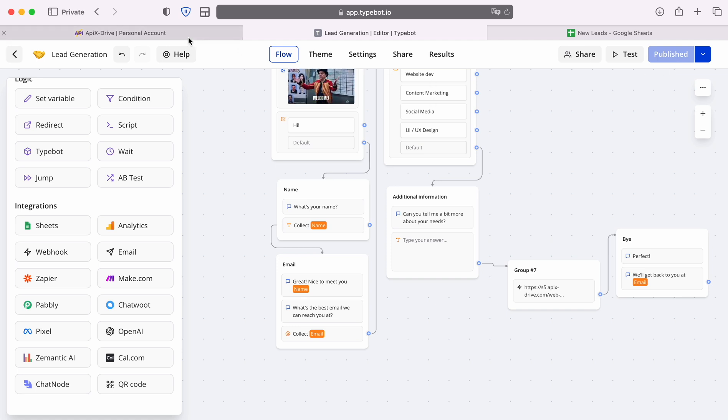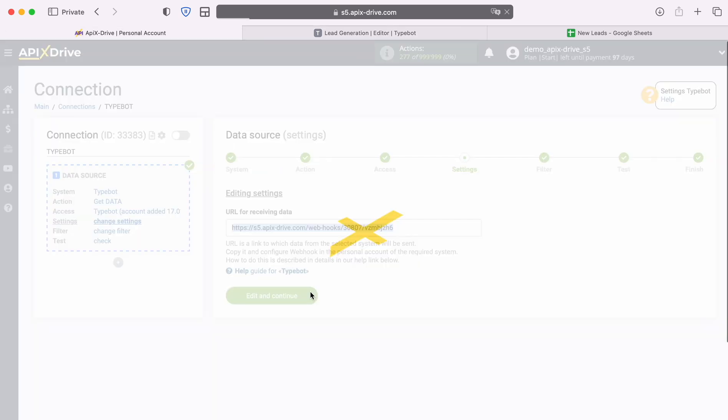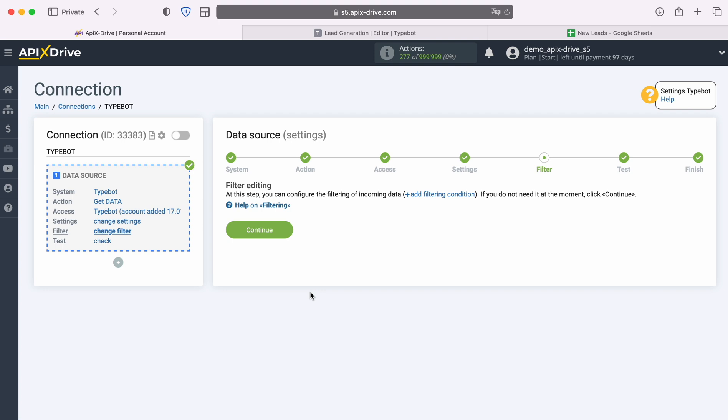Next, return to the Apex Drive system and continue configuration. At this stage you can set up a data filter. In this case there is no need for this, so just click continue.